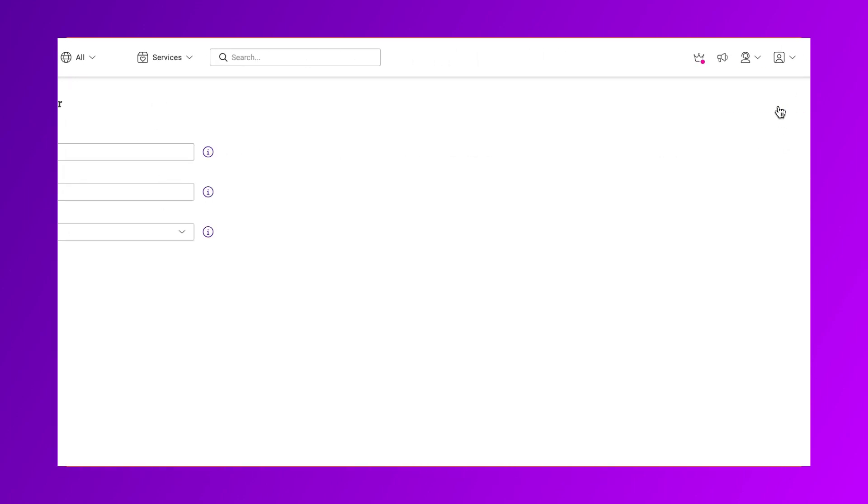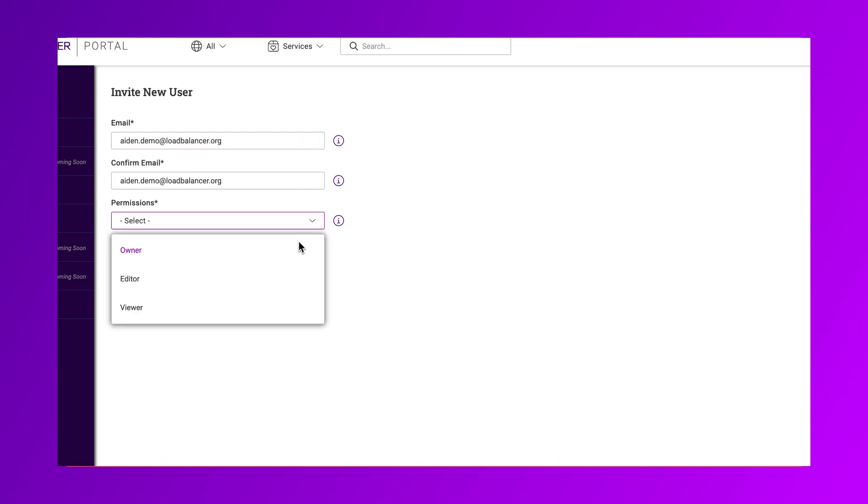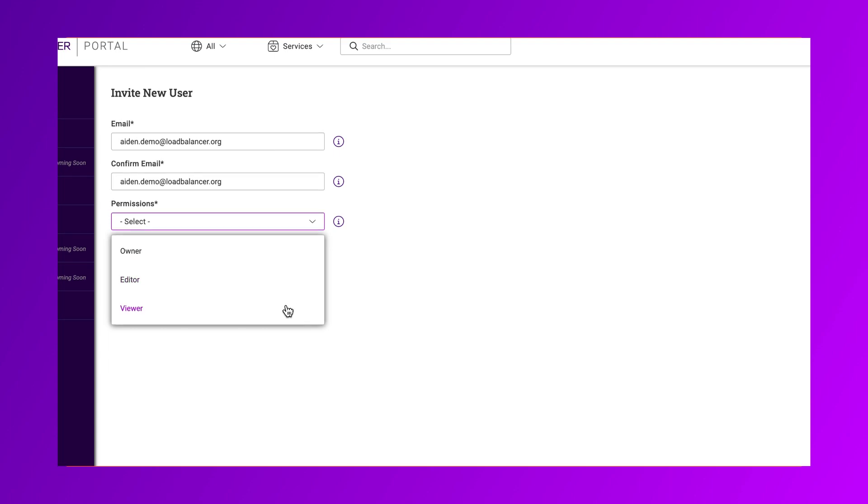Here you can input your new user's email and select their role. The permissions you select will affect their ability to view, edit and own anything within your portal.